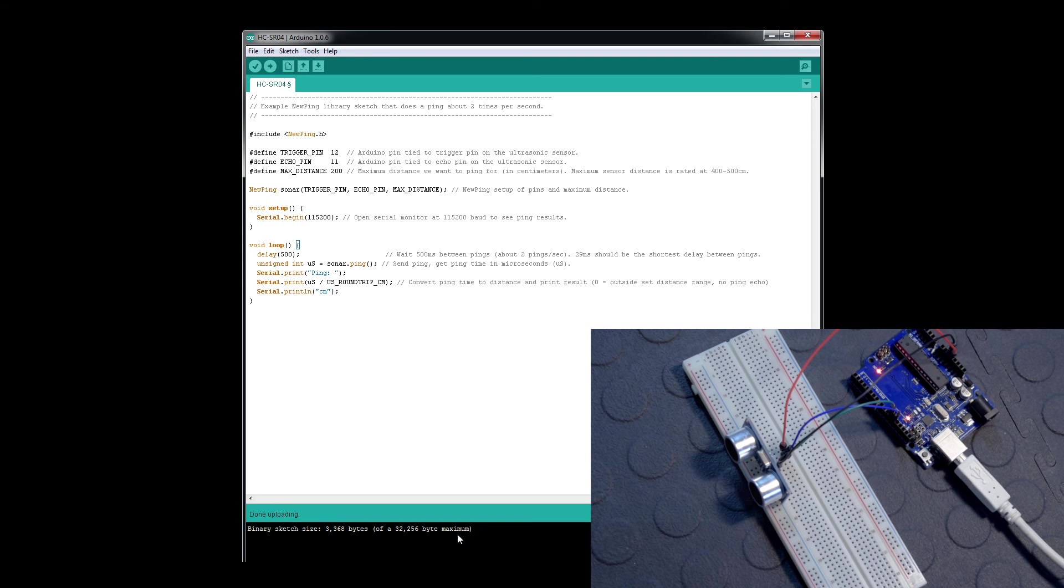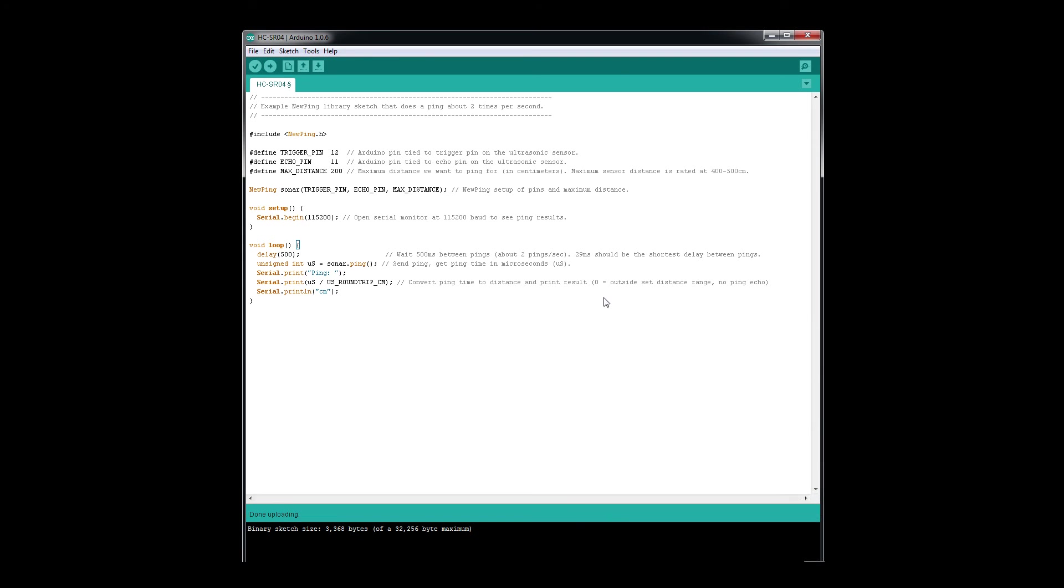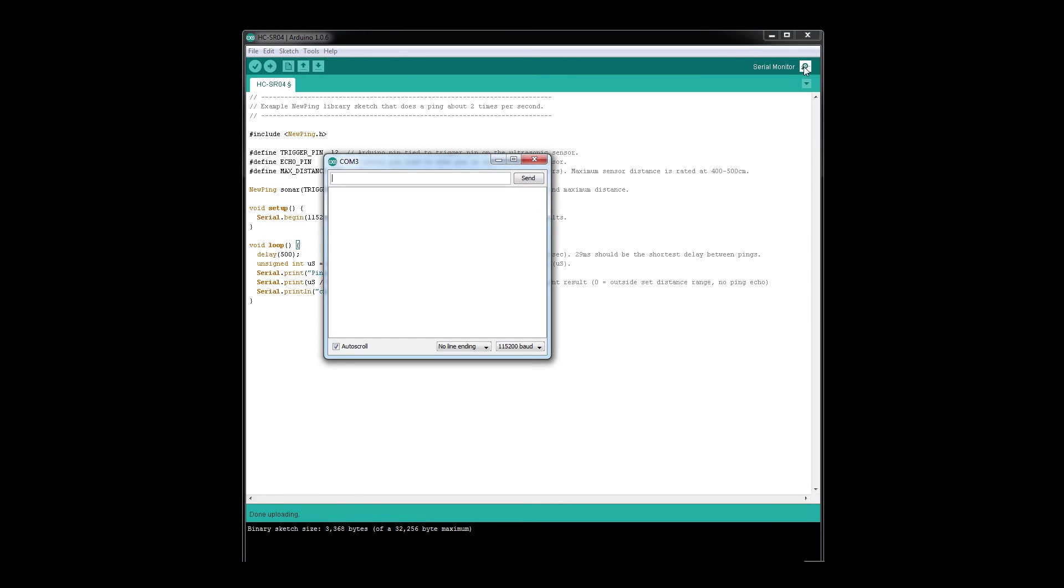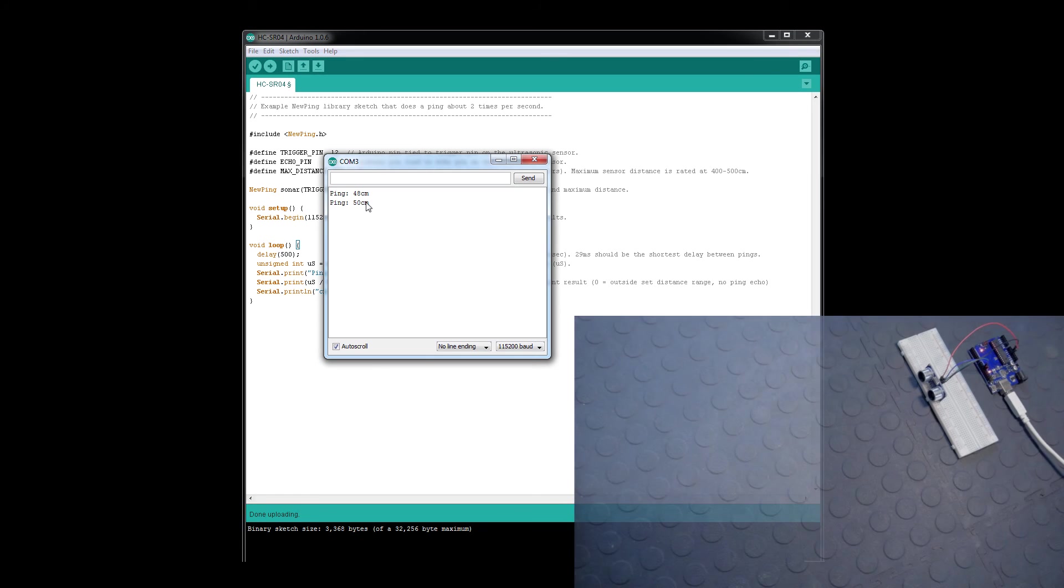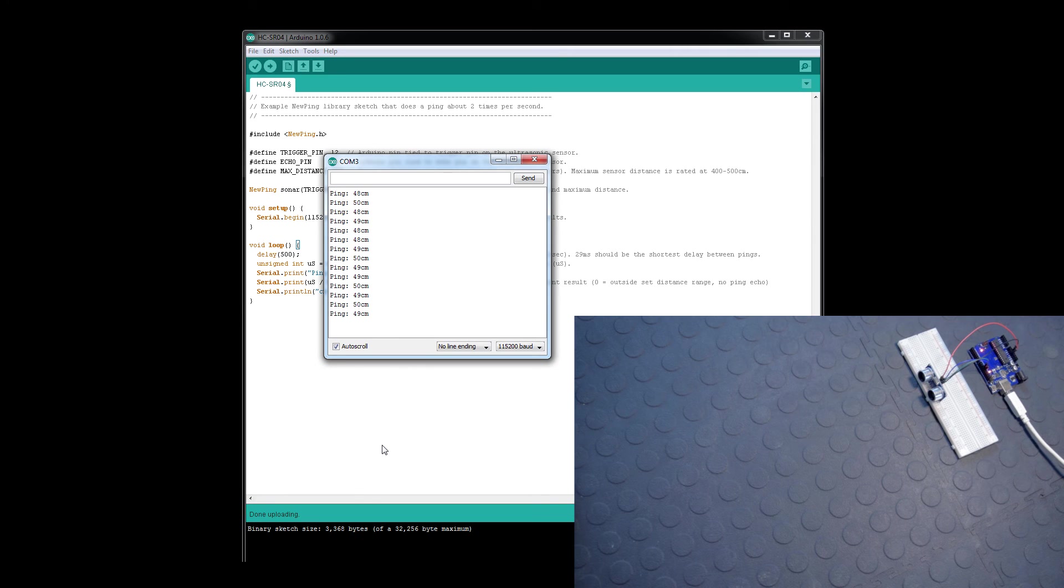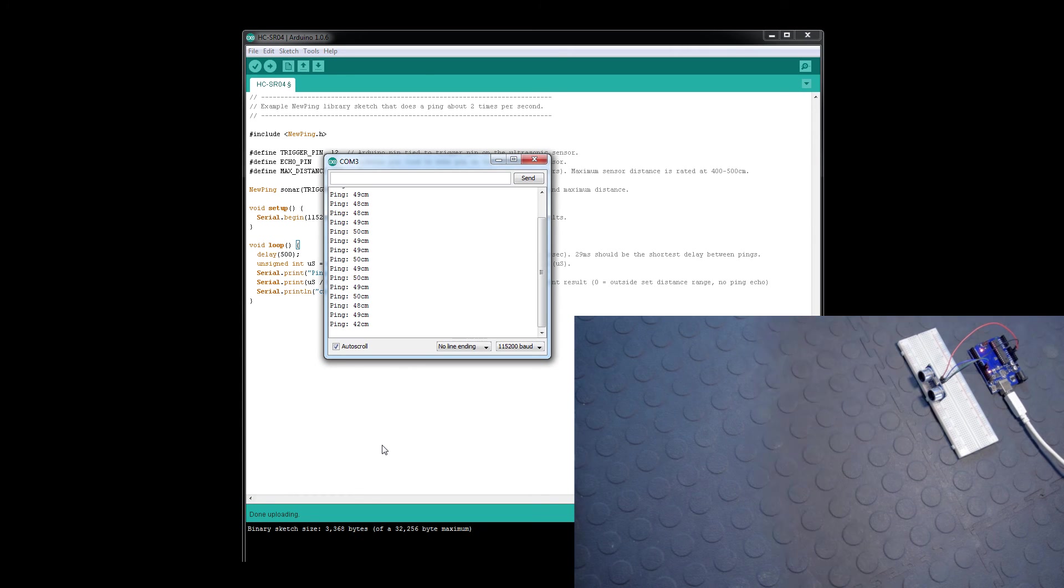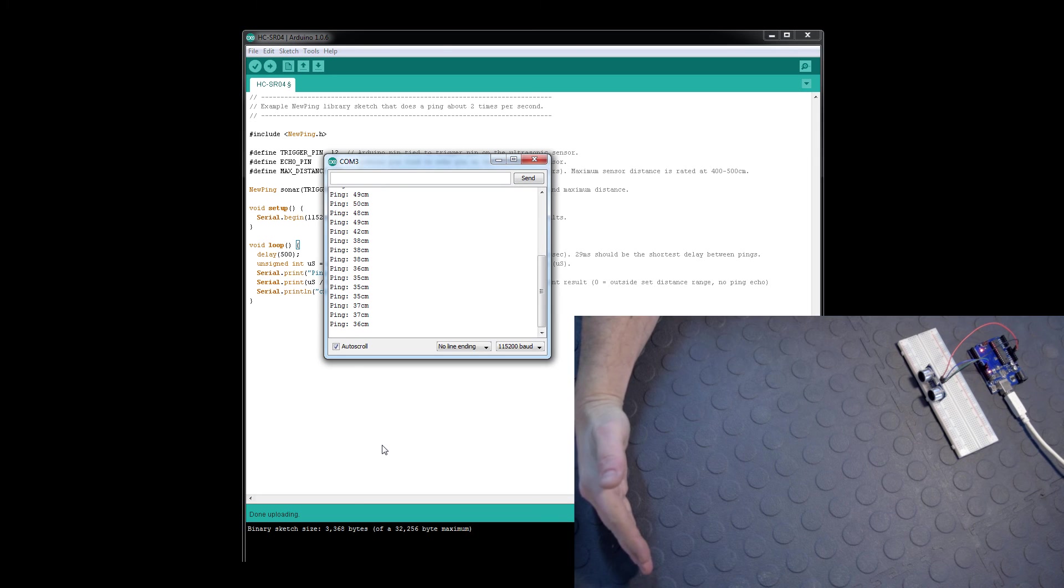We should be receiving values. We'll click the serial monitor box and see what we get. We're getting pings twice a second. I'm going to put my hand in front of the sensor to change those values - it went down a bit to 35. Now I'll bring my hand closer.